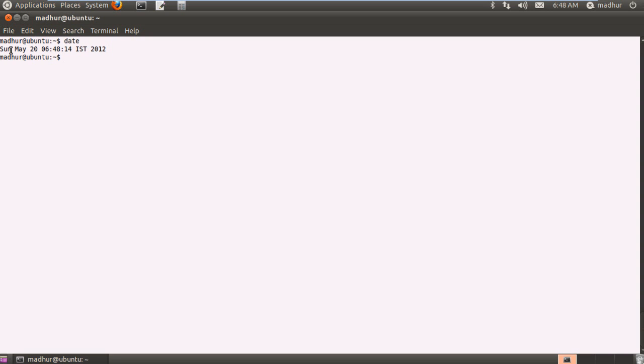Firstly it tells me what day it is, it's Sunday and what month is it, it's May and then it tells me the date which is the 20th day of the month and then it tells me the time at 6:48 am in the morning and it tells me my time zone which is IST and it also tells me the year.